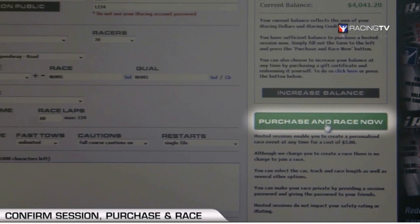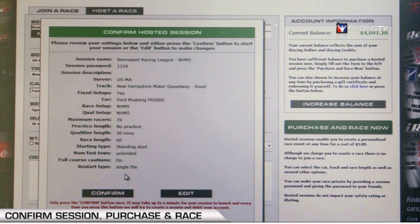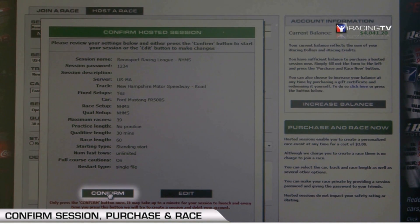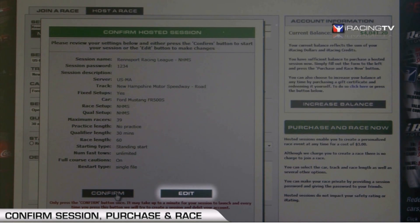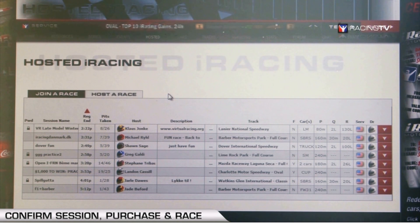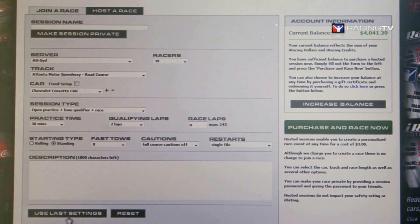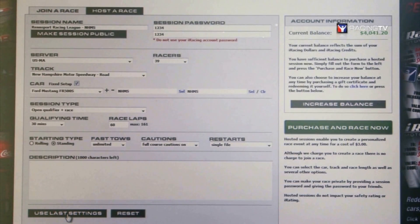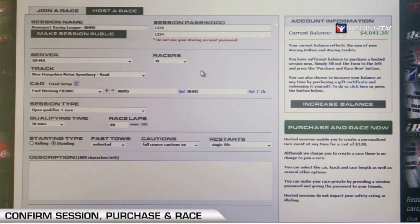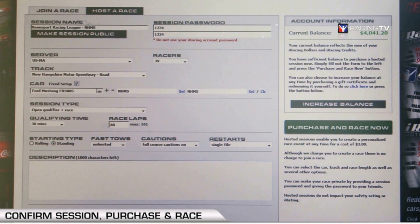When you're ready, go to the Purchase and Race Now screen. This summarizes all the options you've set — name, password, and all other information. Make sure to click Confirm, or click Edit if you spot a mistake. Everything looks good, so I'll hit Confirm and the server will populate your session. Also, if you're a league admin, you can use the Use Last Settings button, which loads everything from your previous session so you can simply click it and go to Purchase and Race Now.